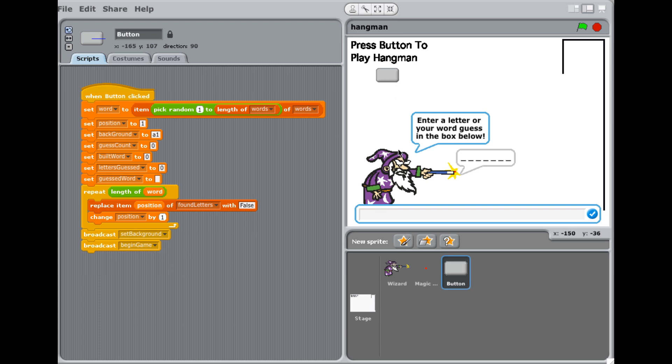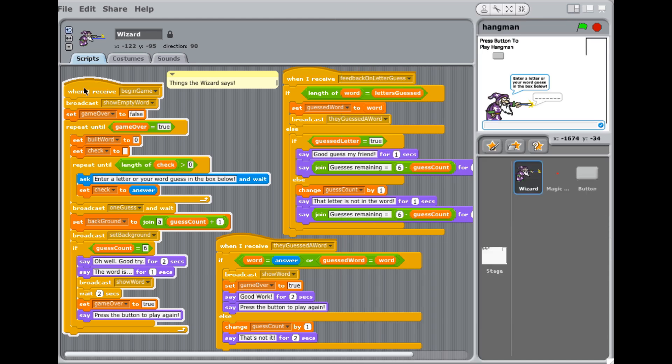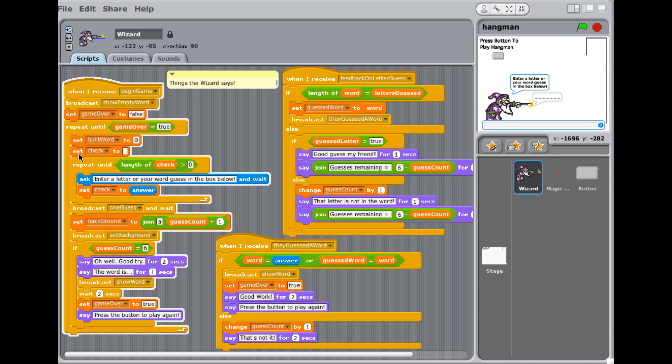So basically, at this point, I'm going to transfer over to the scripts of the wizard. So let's look at those. And we'll shrink this down. Okay. So here's begin game. Let's go through this as quickly as we can. Broadcast show empty word. It does that. It makes the word blanks show up. Set game over to false, because we want to loop until game over is true. Set build word to zero. Set check to nothing. This is just a little idiot proofing, as it's called. So until the user enters something that has a length of it greater than zero, it's just going to stick in this loop, right in here until somebody enters something. So I just hit return here.